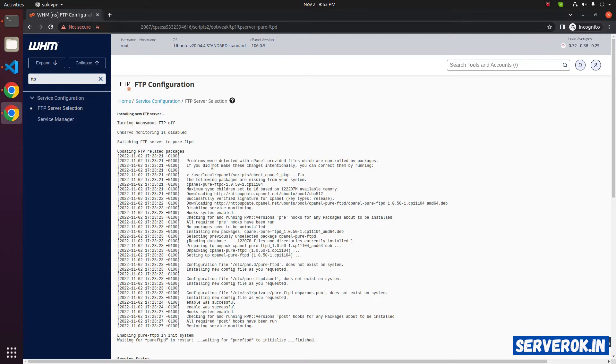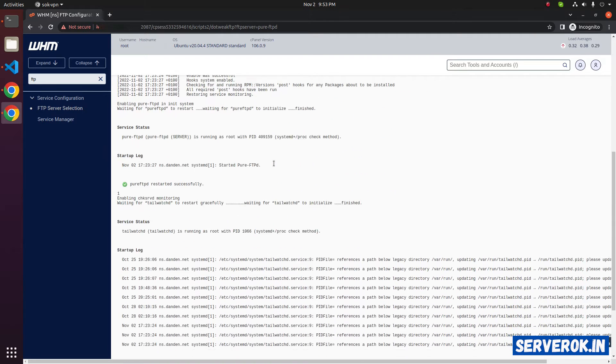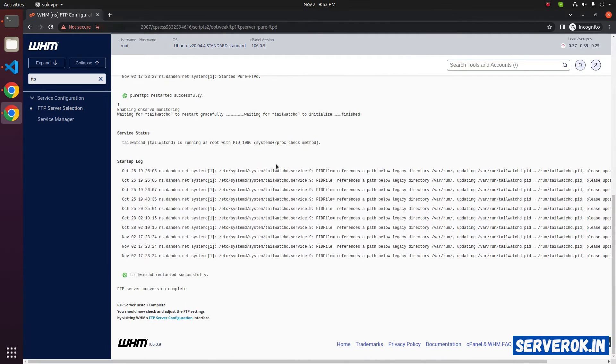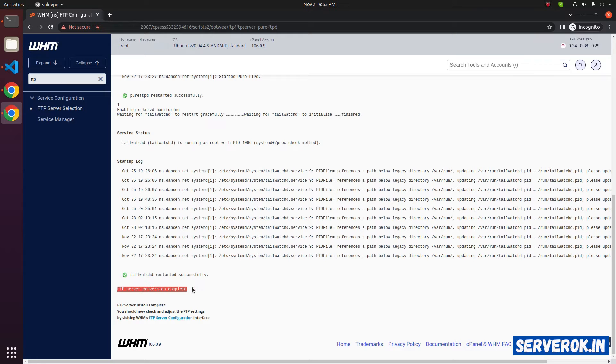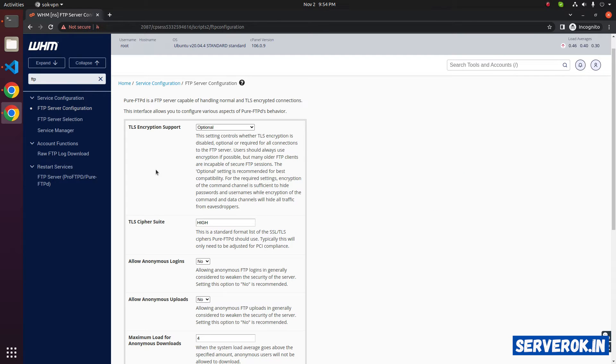Now WHM is installing Pure FTP. The installation process is completed. FTP server conversion complete. Let's go to the FTP configuration interface. You can change FTP server related settings here.